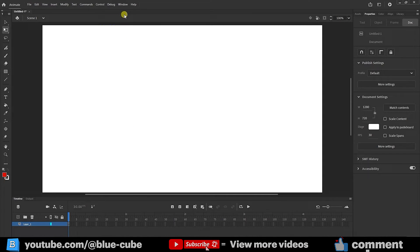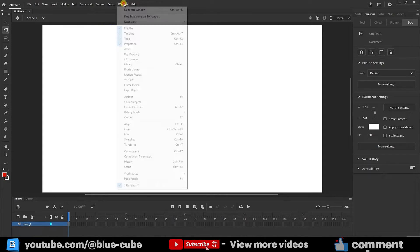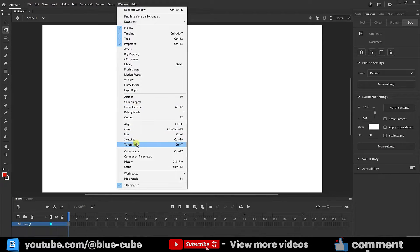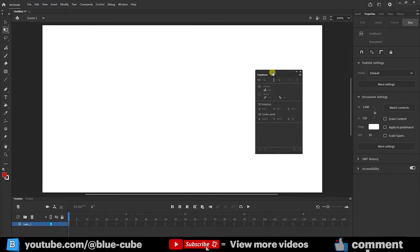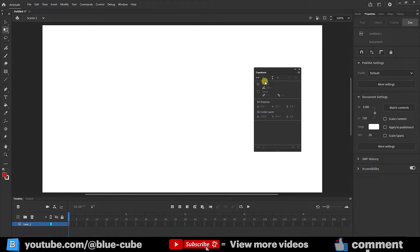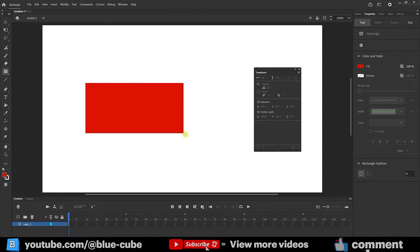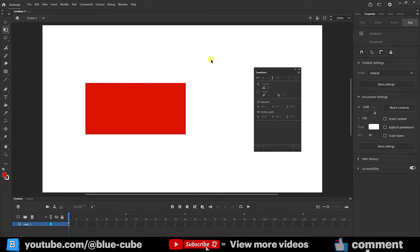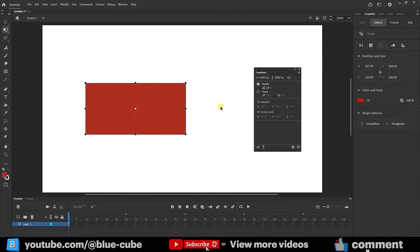To access the Transform window, go to the Window menu and select the Transform panel. You can also press Ctrl+T to activate the Transform window. To activate the options, first create a shape, then select it with the Transform tool, and now the options of the Transform panel become active.